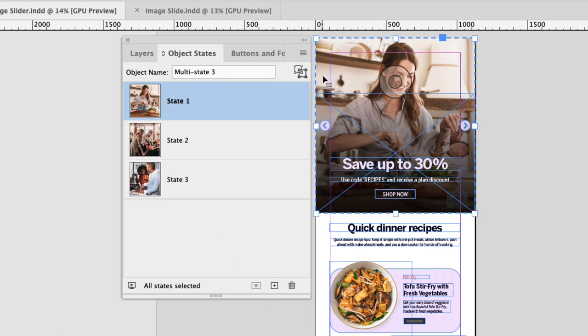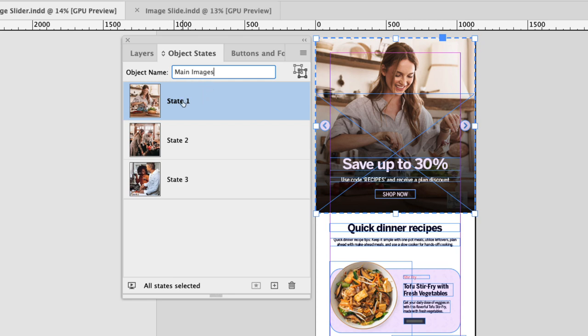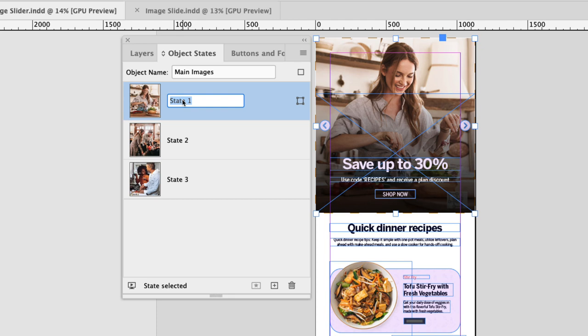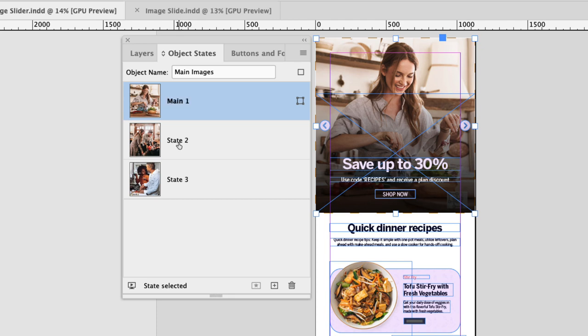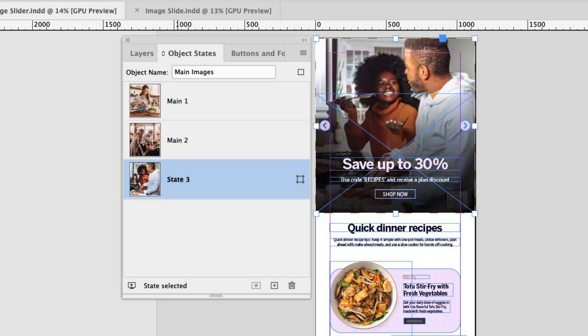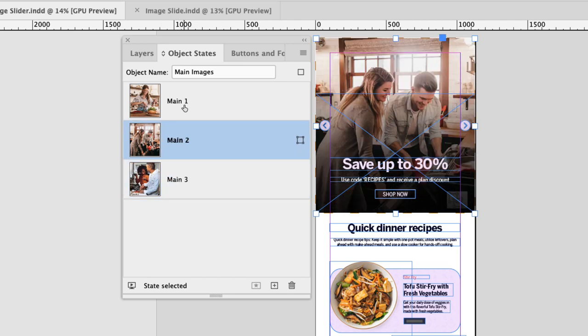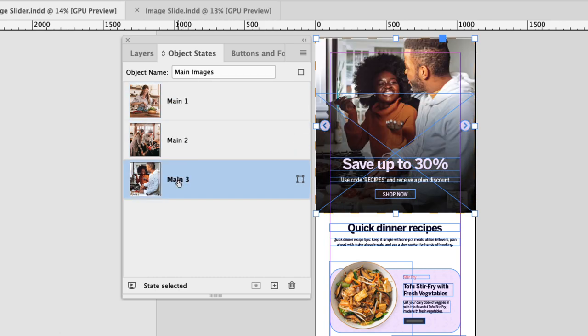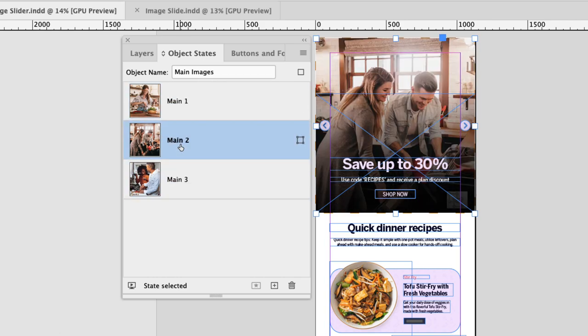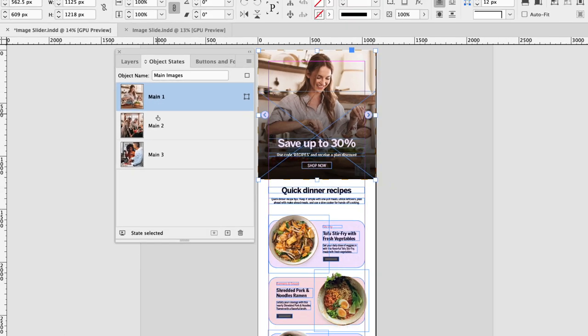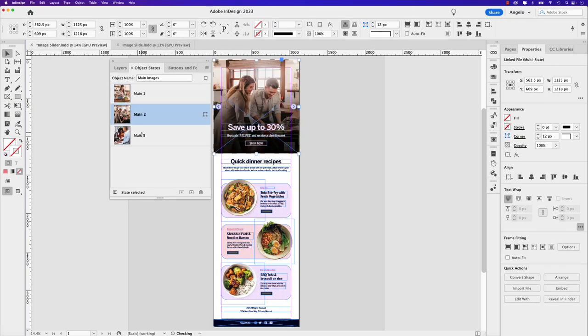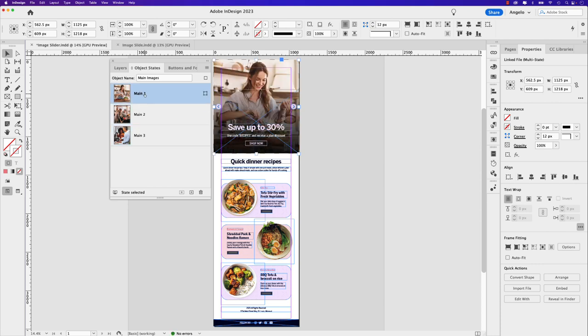You can see that converts all three images into a multi-state object. First, let's go ahead and rename that, and let's just call this main images. Next, it's not a bad idea to go ahead and rename the states. So the first one will be main one, the second will be main two, and let's click on the last one. And you guessed it, this will be main three. Now, because this is a multi-state object, you can see I can click through all three and they're on their own individual states. This is important when you're setting up your interactive photo slide.